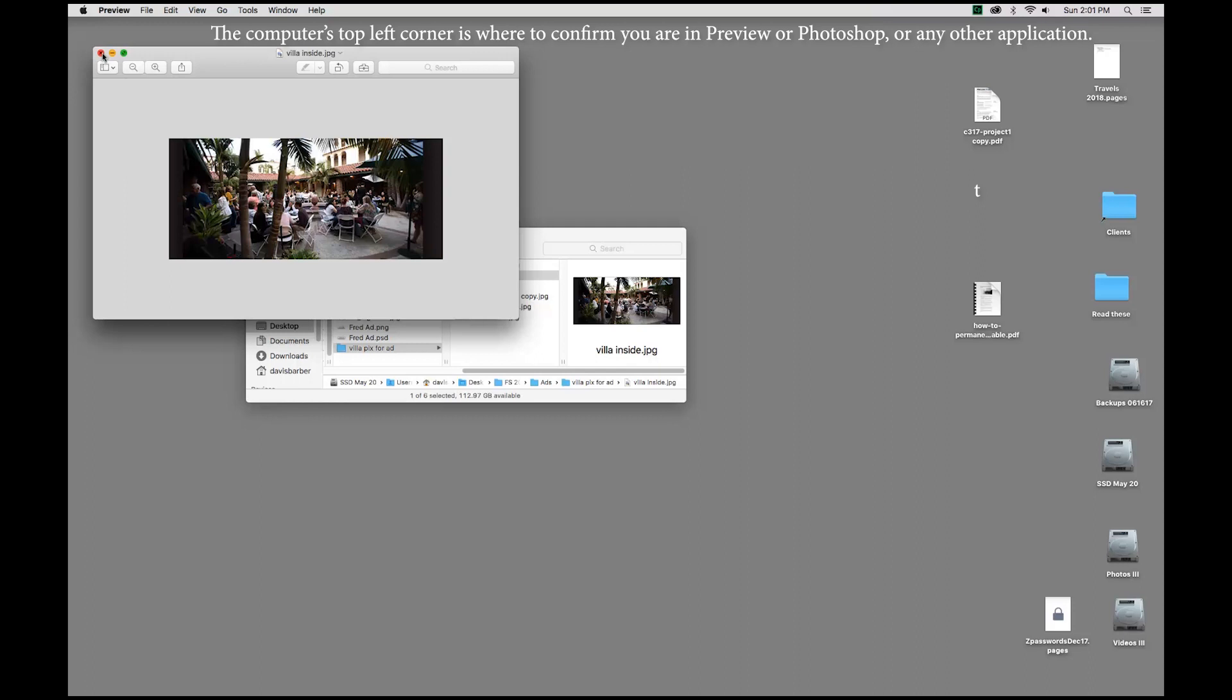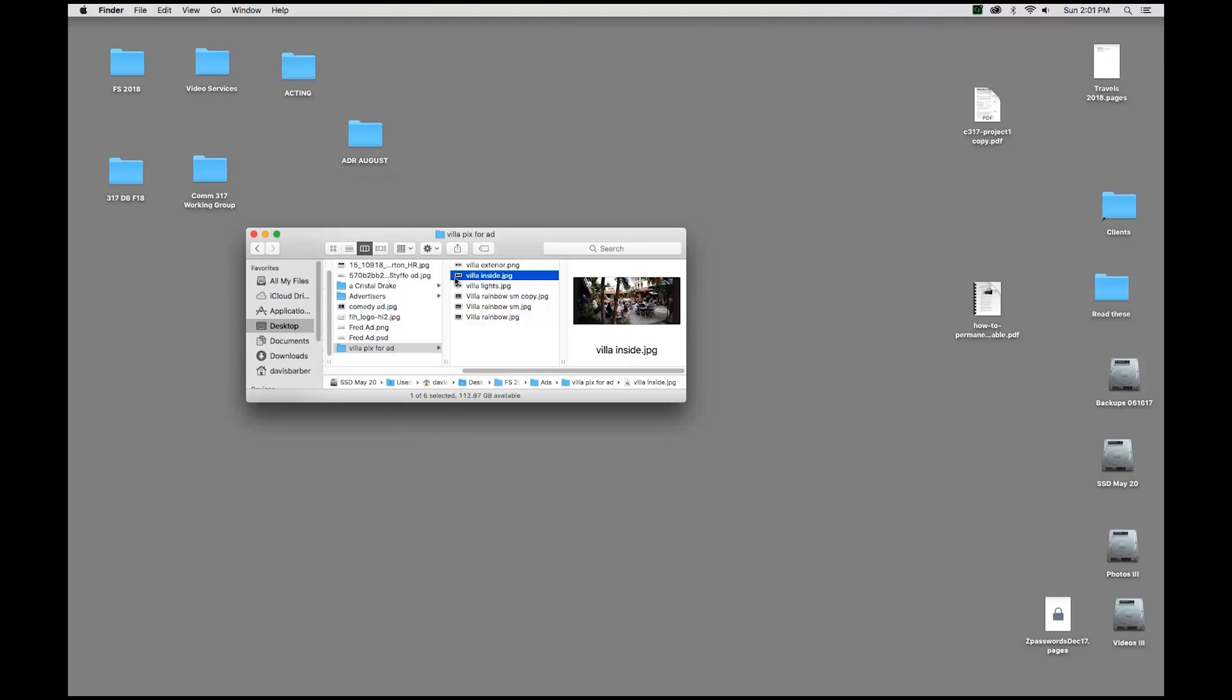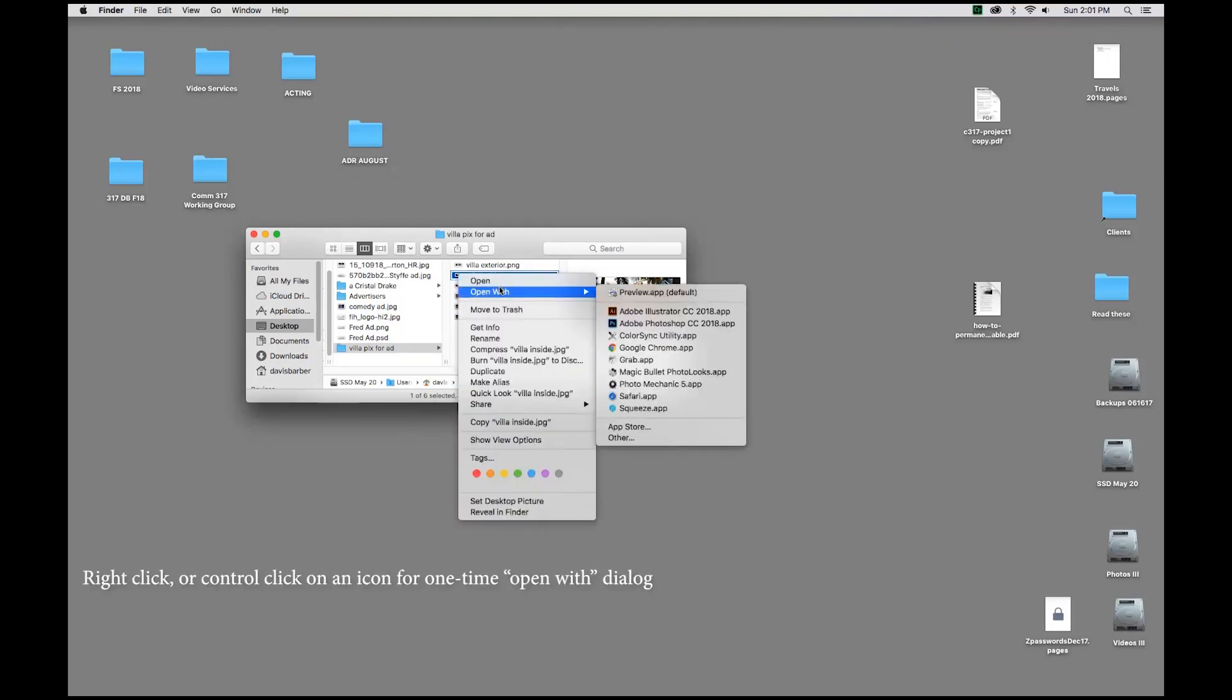So, I'm going to go ahead and close this, and instead, we have a couple of options. One is to right-click or control-click on an icon and come down to open with and choose Adobe Photoshop.